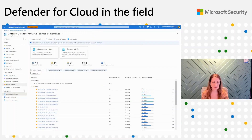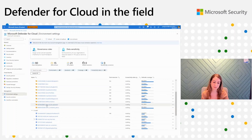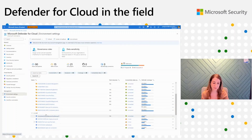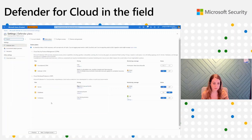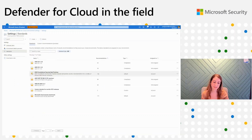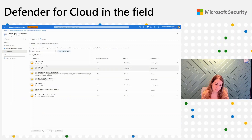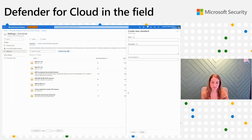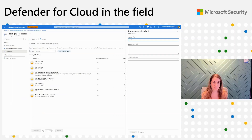First, I will start by creating custom standards. You can think of standards as a logical grouping for custom recommendations. I will navigate to the environment settings page. In the environment settings, I need to select the desired connector — I will choose the AWS connector. Then I'll click on Standards, and here I can see all the security standards. I'll click on Create Standard. Now I need to insert the standard name and description. For today, let's assume I want to create a custom standard to monitor EC2 instances, so I'll write that here.